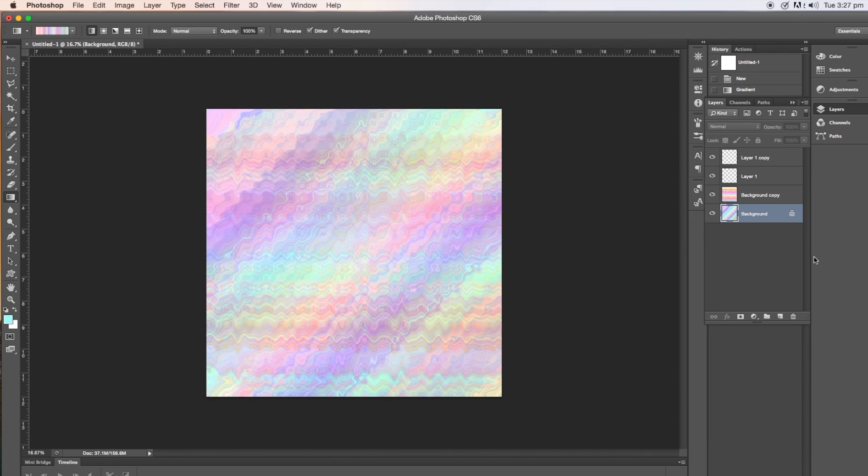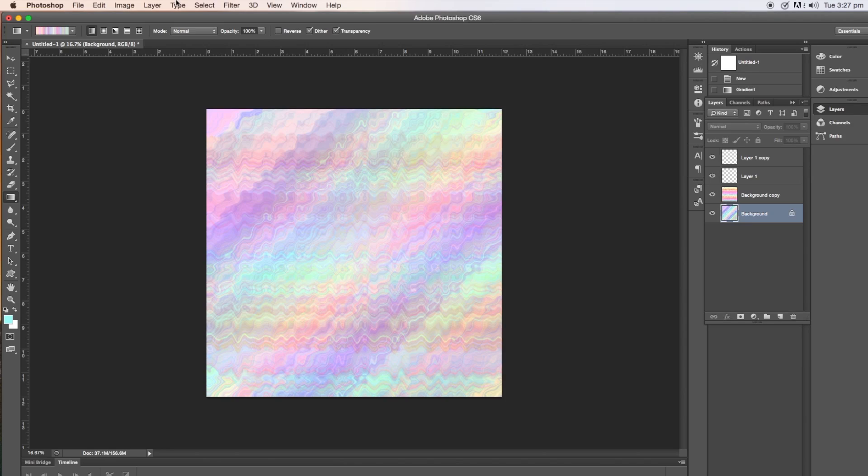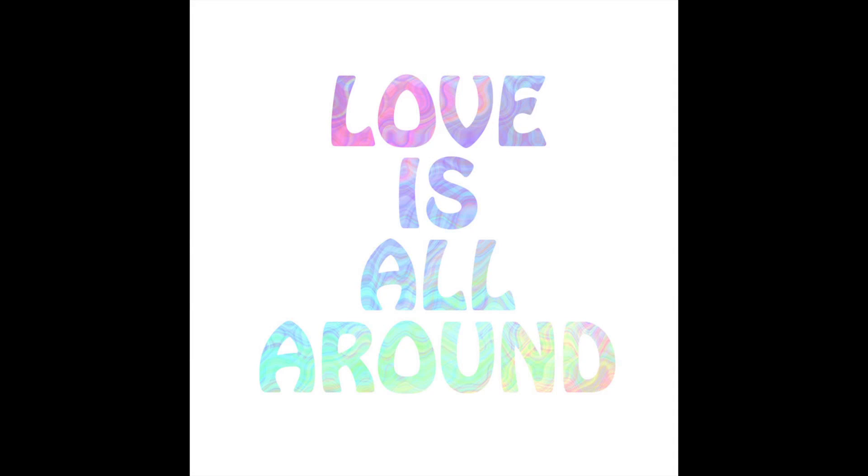And there you have your basic background paper that could be used for digital scrapbooking. You could print it out and make stuff with the design, or you can make digital scrapbooking pages on the computer with this as a background. Anyway, I hope you enjoyed this tutorial. Come back next time and I will show you how to fill type with the image that we have just made.